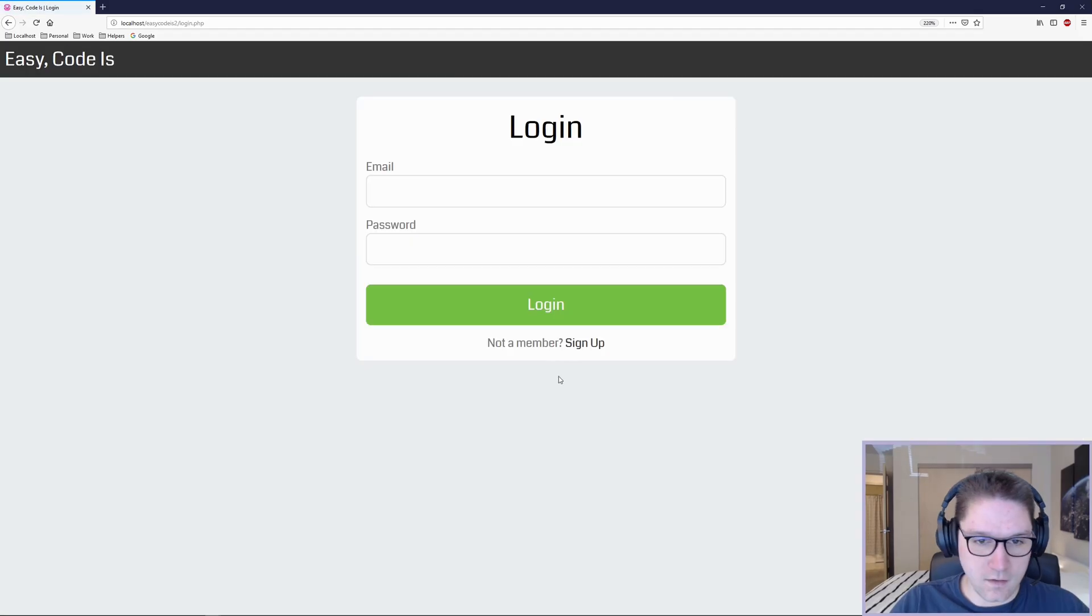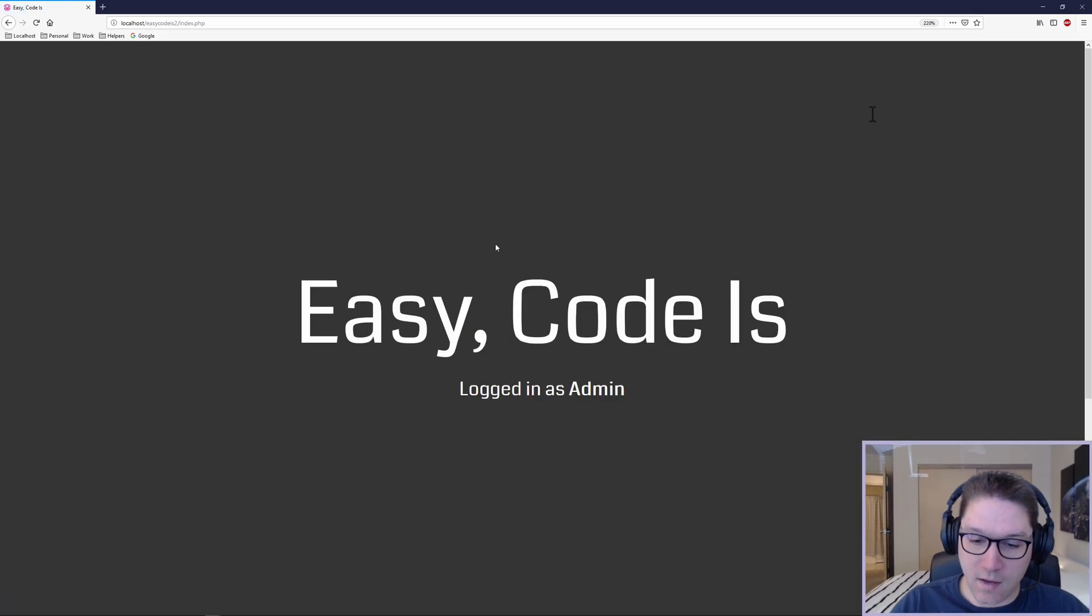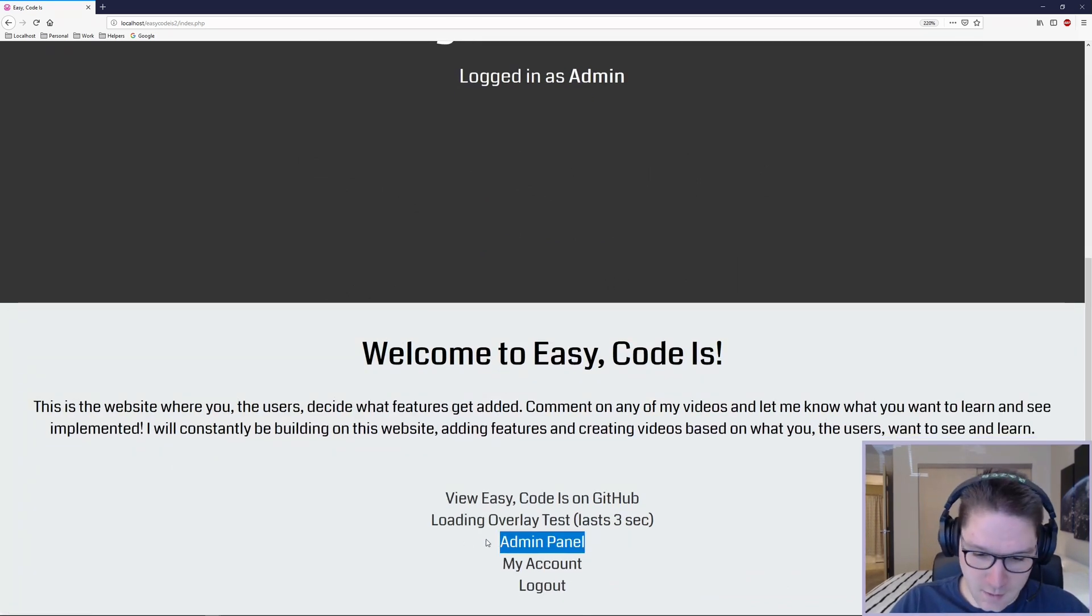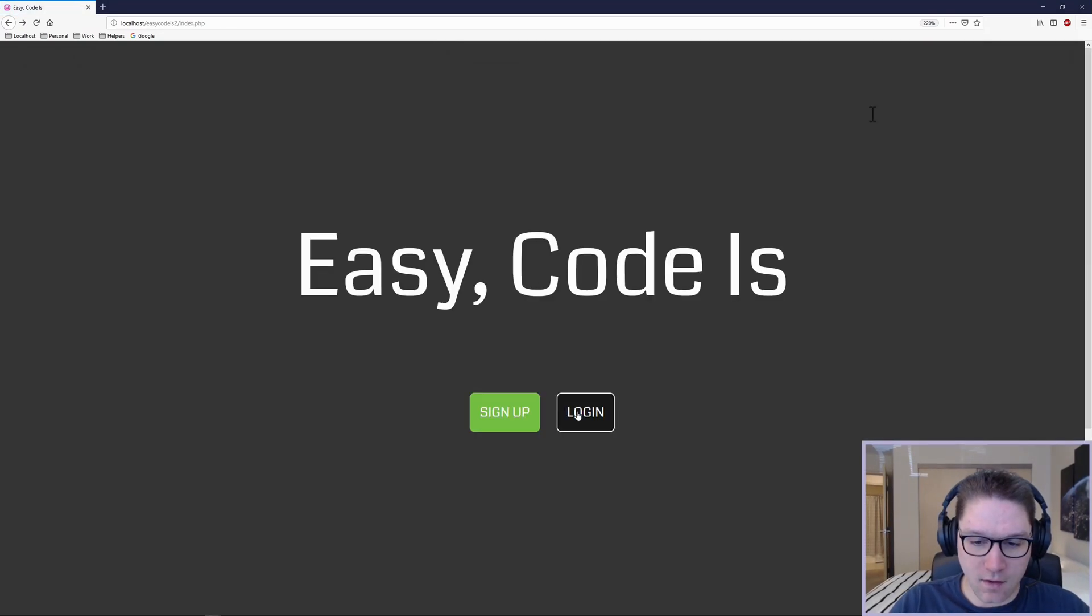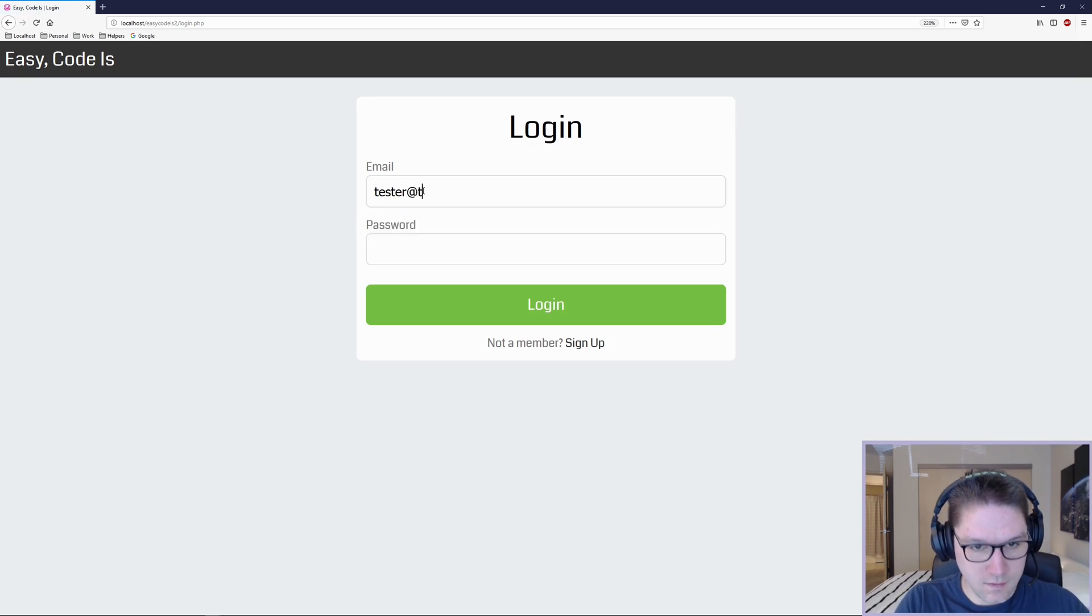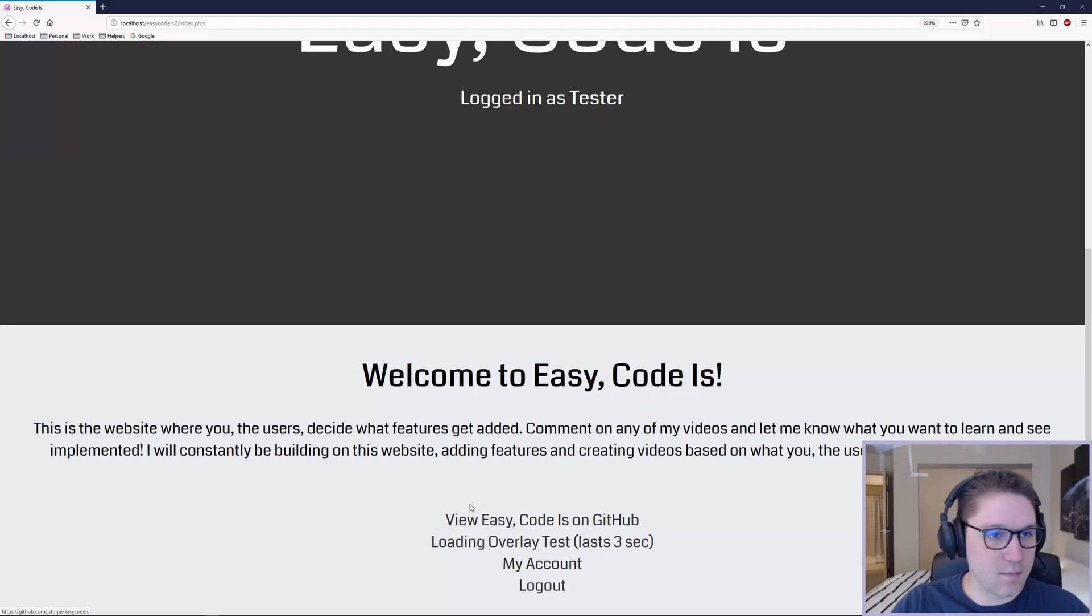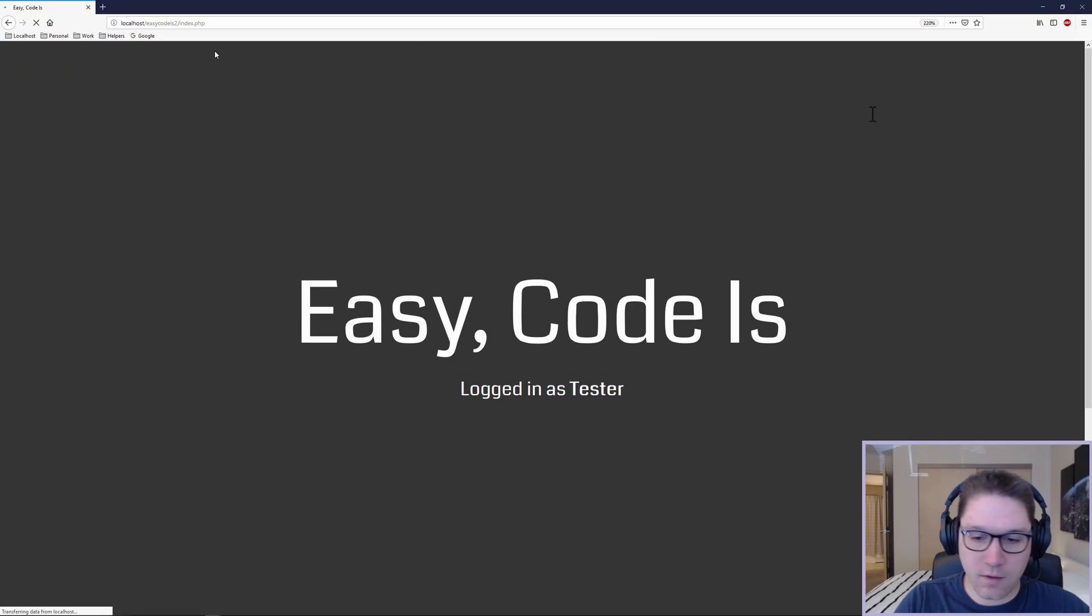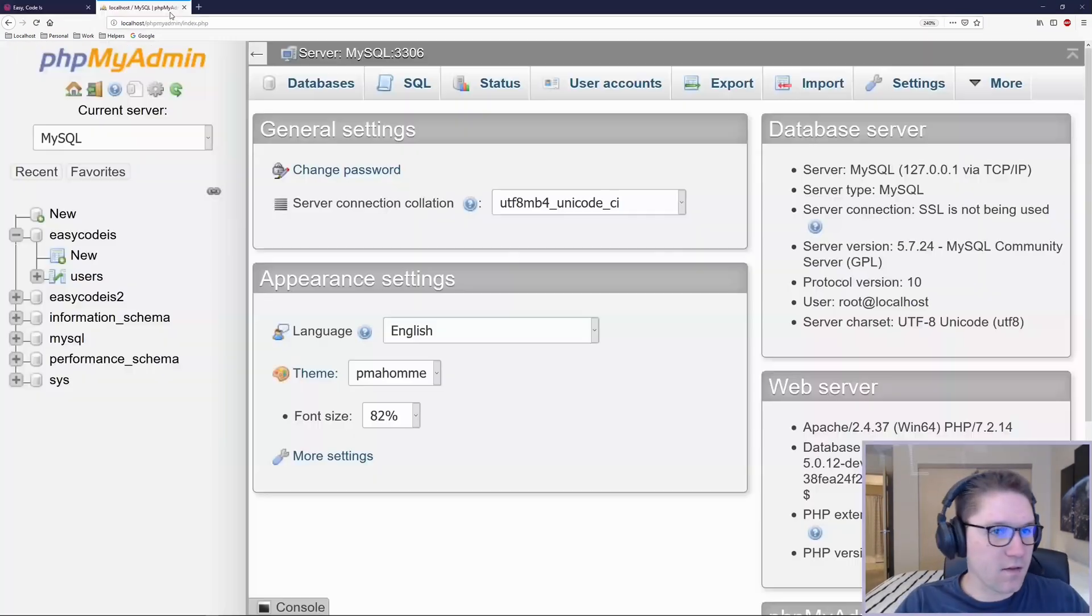If I log in as my admin user, scroll down to the bottom of the page, an admin panel link will appear, and this will only show up for admin users. I'm going to click on it and it will take me to the admin panel. If I log out and log in as a normal user, scroll down to the bottom and you see that the link does not appear. If I try to go to the page in the URL adminpanel.php, it redirects me to the homepage because I do not have access to that page.